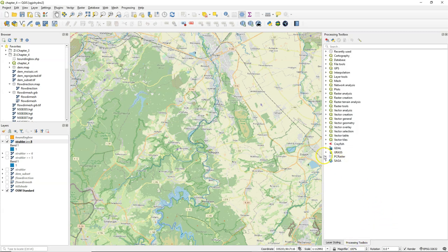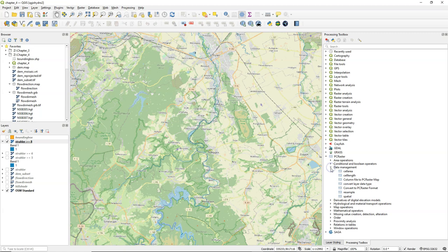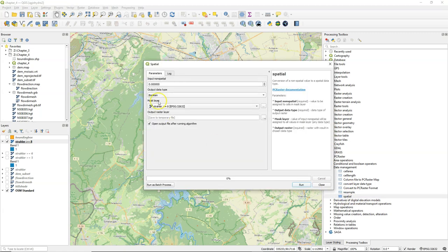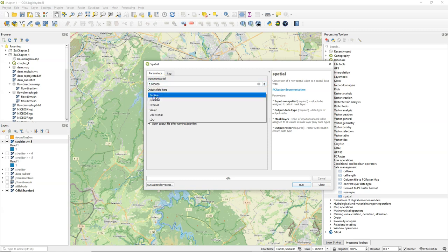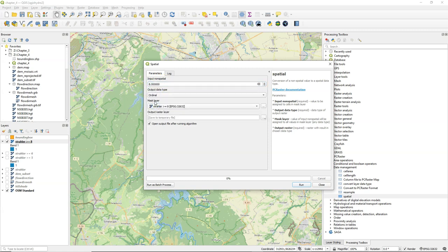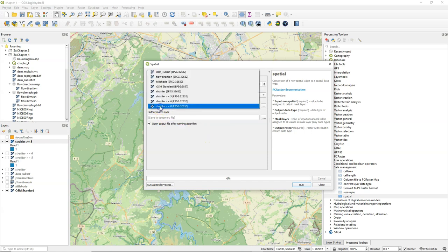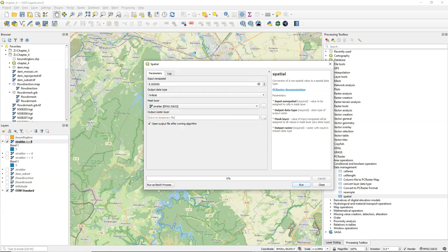Go to the processing toolbox, and we're going to create a raster with only ordinal value 8, because we can only do the conditions with rasters and not with values. So I create with the spatial tool an ordinal raster with only value 8. And I use Strahler as the mask layer.